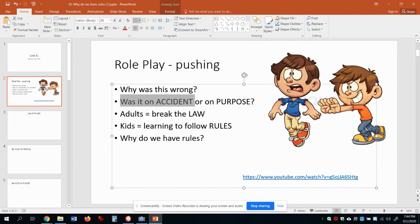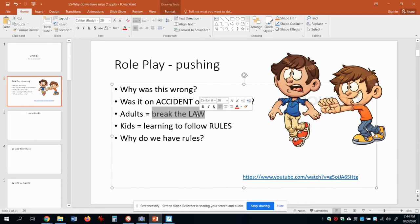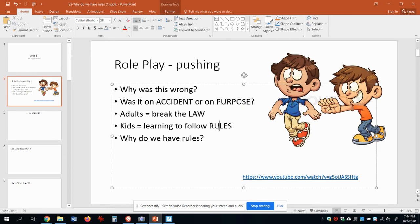Here's the deal: if something's on accident, it's as simple as saying, 'Oh man, I hope you're okay, I'm sorry, I don't want you to be hurt.' But if something's on purpose, well, that's where we have a little bit of a problem. If an adult went and pushed another adult or hurt someone like that, we would call that breaking the law.